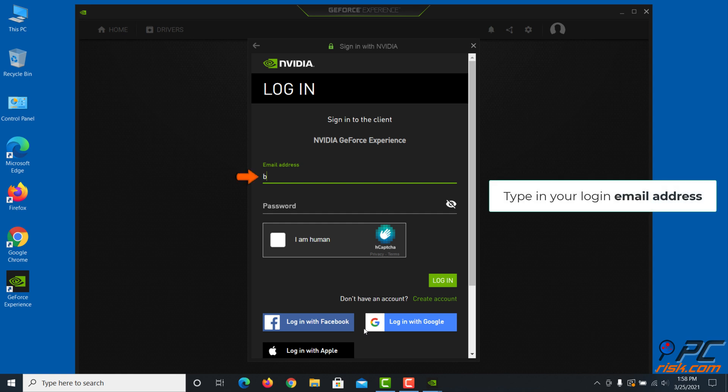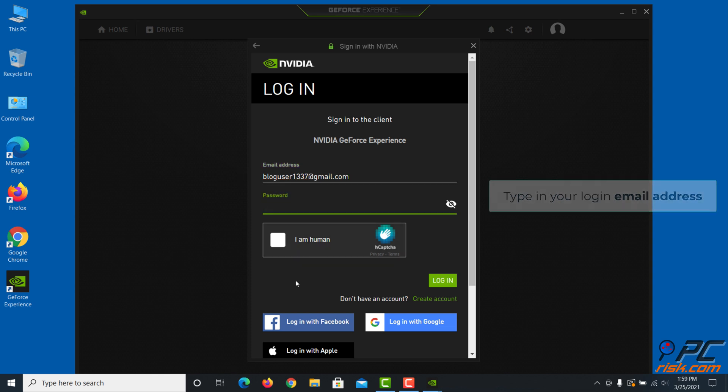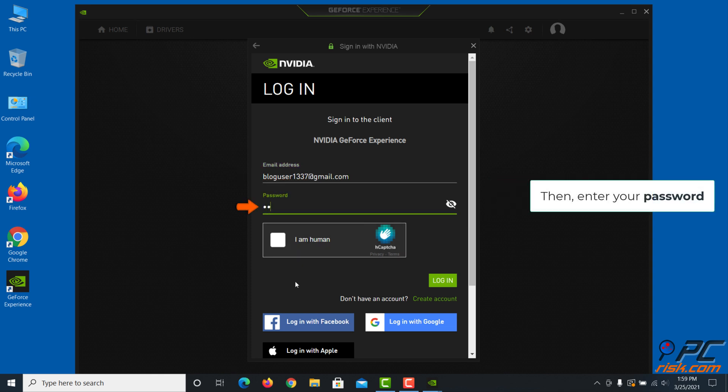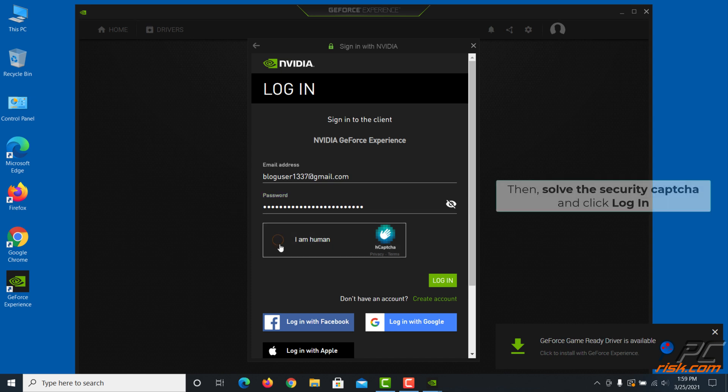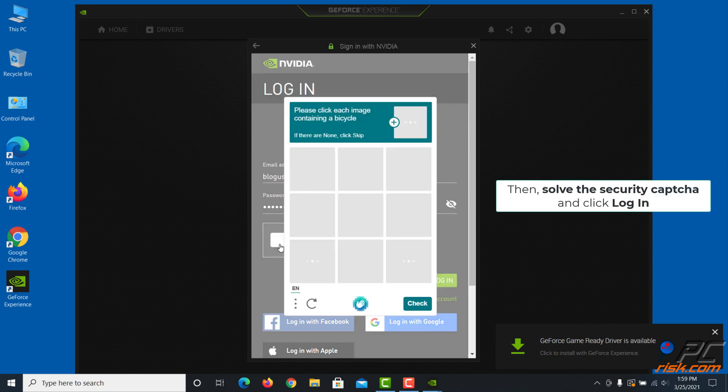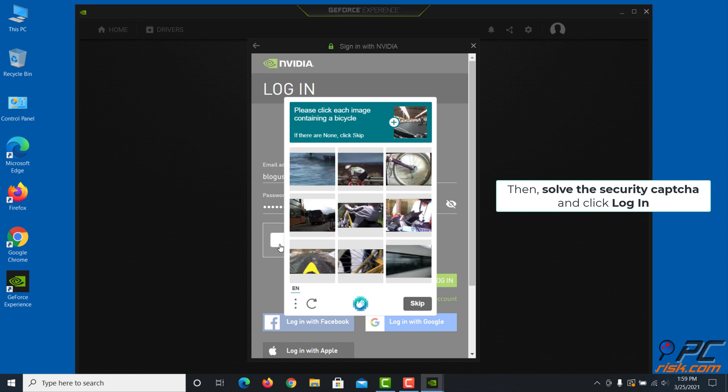Type in your login email, then enter your password, then solve the security captcha and click Login.